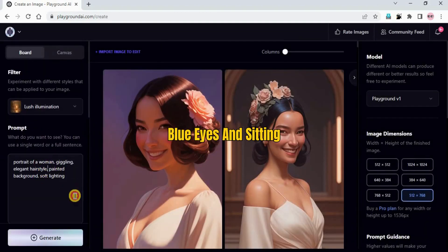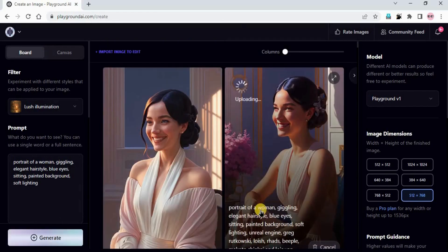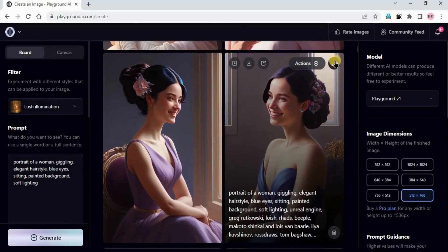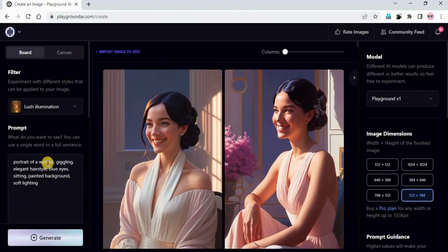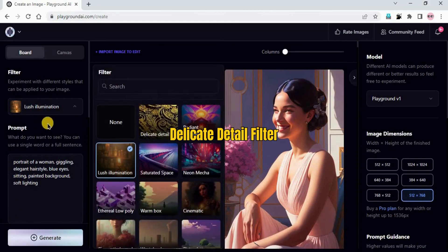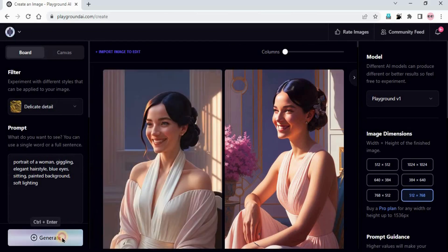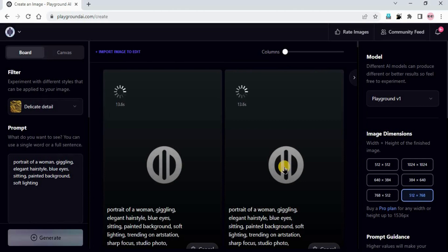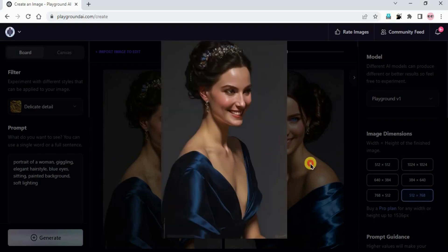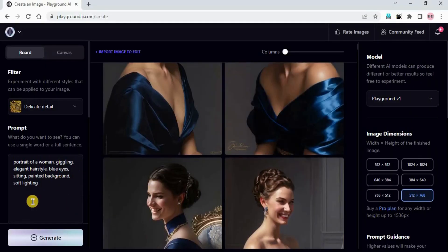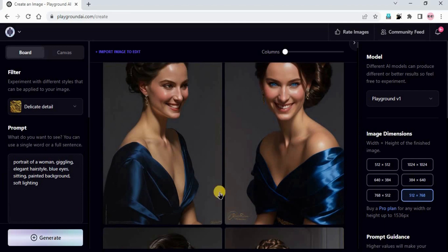We can add: elegant hairstyle, blue eyes, sitting. Generate. Impressive result! So blue eyes, elegant hairstyle, and the portrait shows the girl sitting - really good. If you don't like you can just click regenerate. I'll change the filter back to Delicate Detail and generate. These are so realistic images - wow, so elegant. You can add the color of the eyes, the position, clothes - whatever you want to make your portrait, you can do everything here.